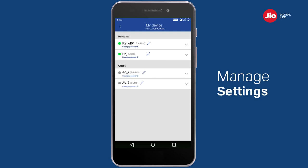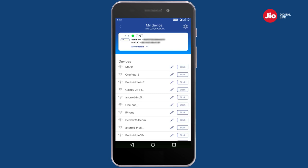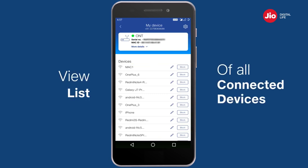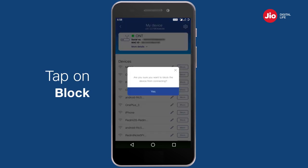Similarly, you can manage the settings of your other Wi-Fi IDs associated with your Giga router. In the 'My Device' screen, you can view a list of all devices that have connected to your Giga router.